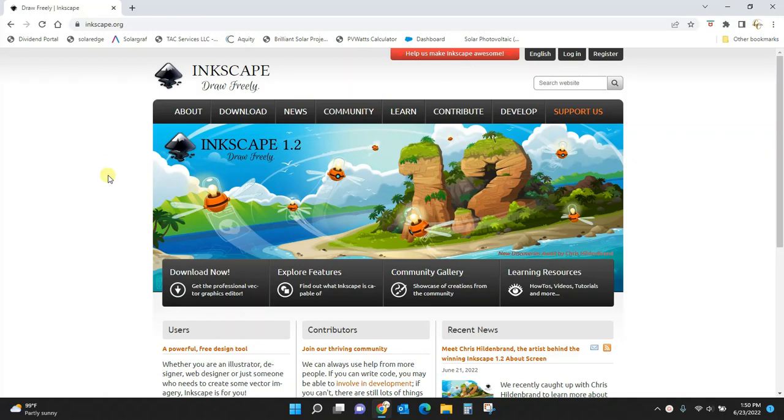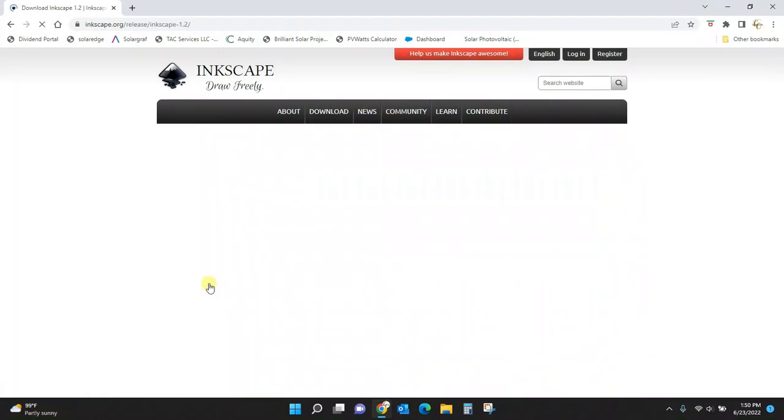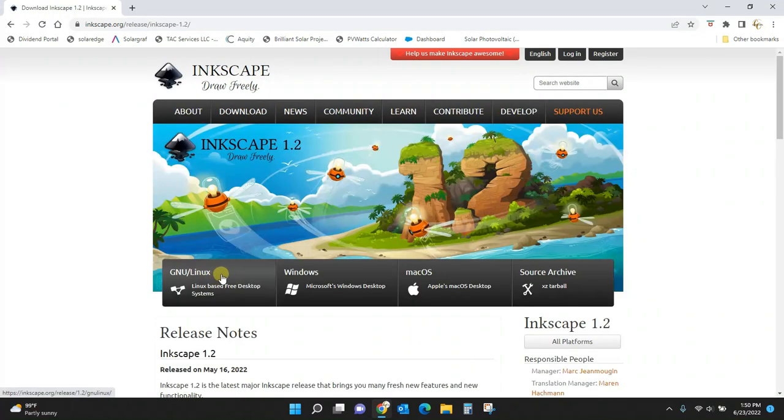There are a few different downloads you can do, depending on the computer you're putting this on. If we come here to download now, you'll get taken to this screen.